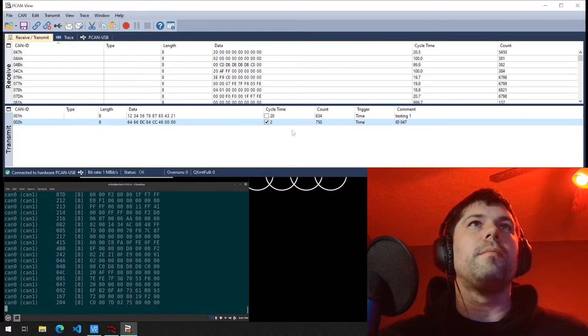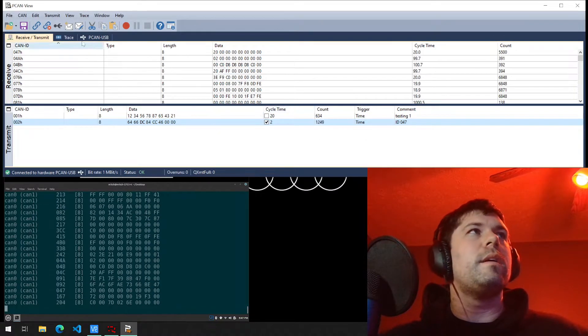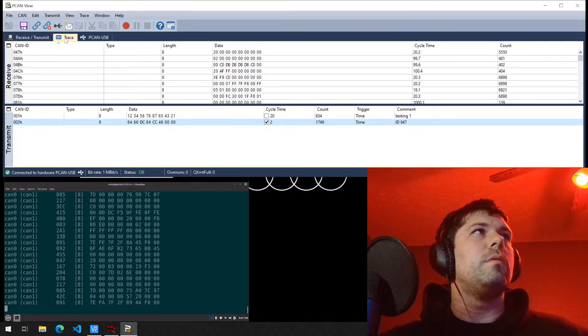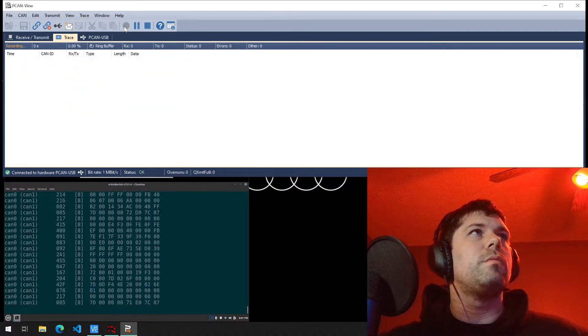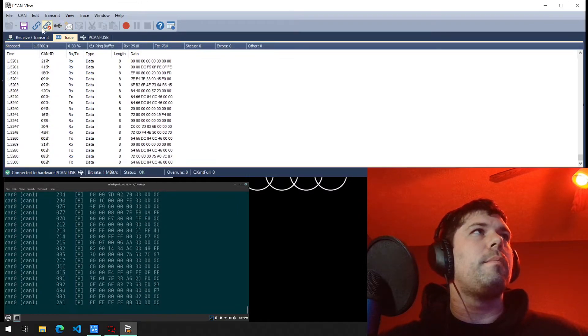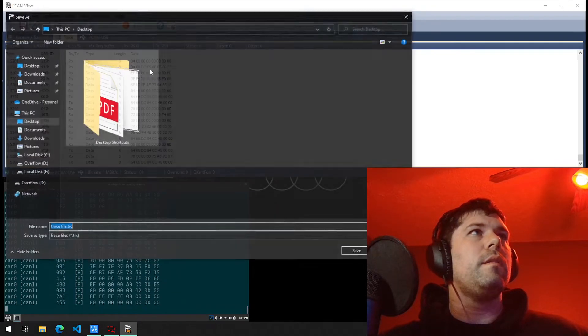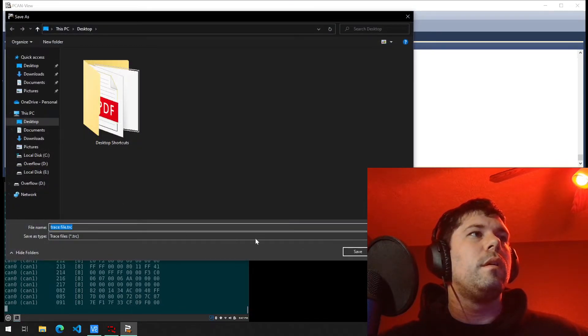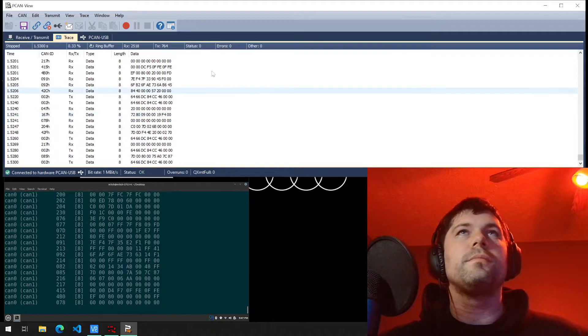So it's on ID two now. So we're sending messages on ID two. I'm going to go back to trace. We're going to click record. I'm going to click stop. Save. I'm going to click save that as trace file as well.